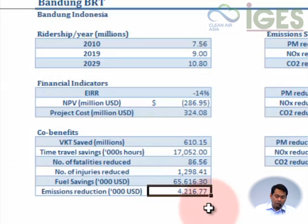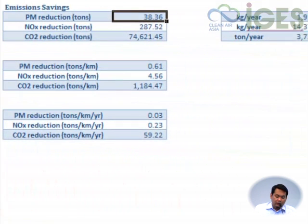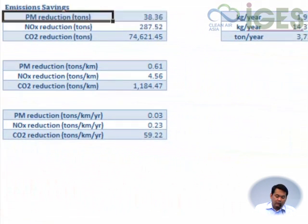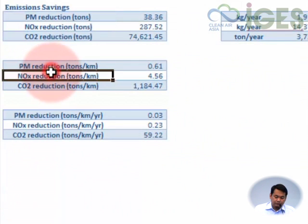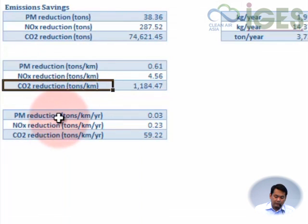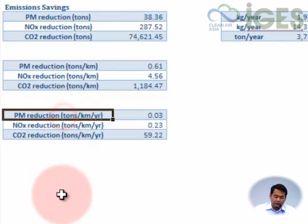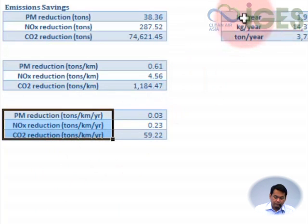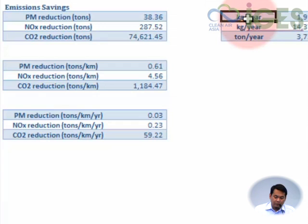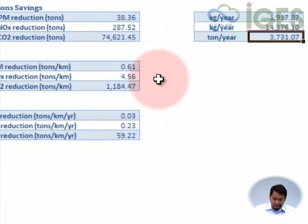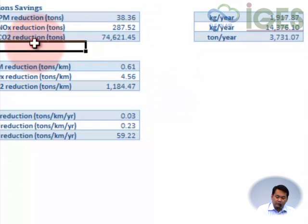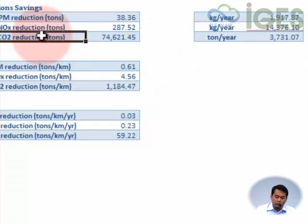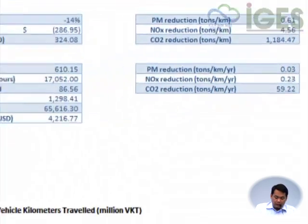4.2 million for the total span of time that we've analyzed. Here we have the emission savings in terms of total tons, in terms of ton per kilometer reduction, and in terms of ton per kilometer per year. In here we've added the amount per year, so it's something around 3,700 tons CO2 per year reduction.